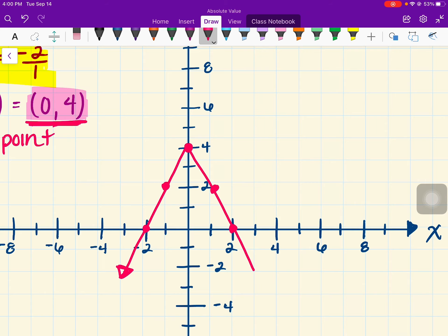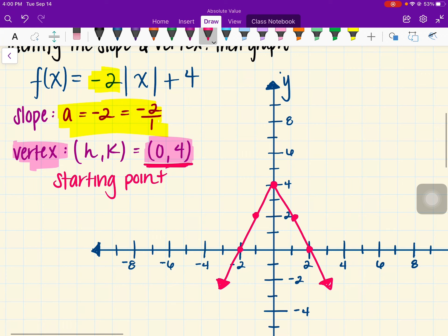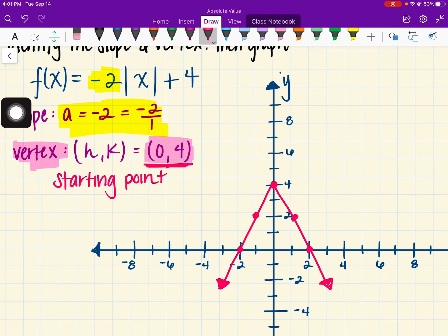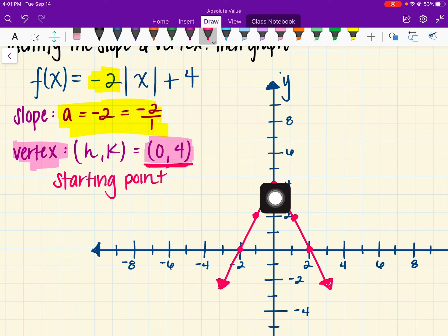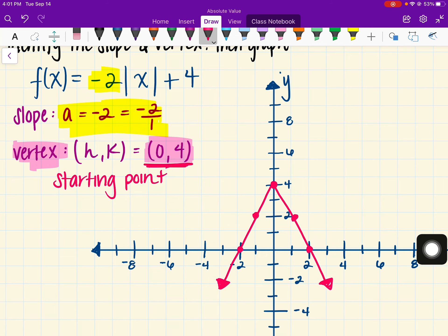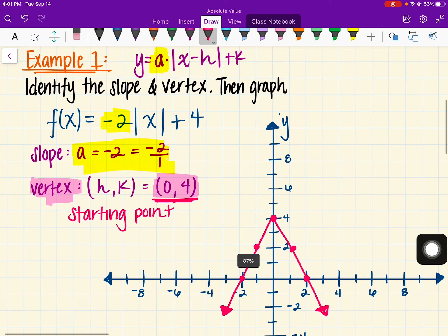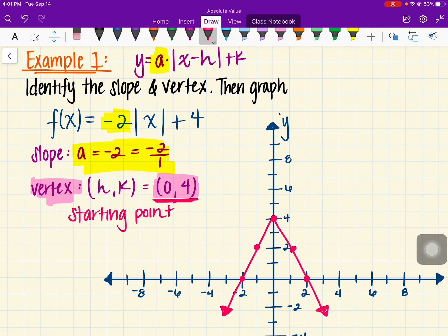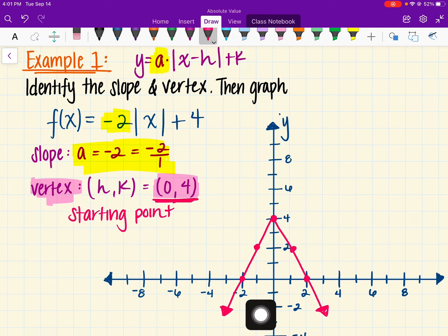I want to point out that our slope was negative, which is the reason why our absolute value graph is flipped. The vertex is going to be either the highest or the lowest point in the graph.